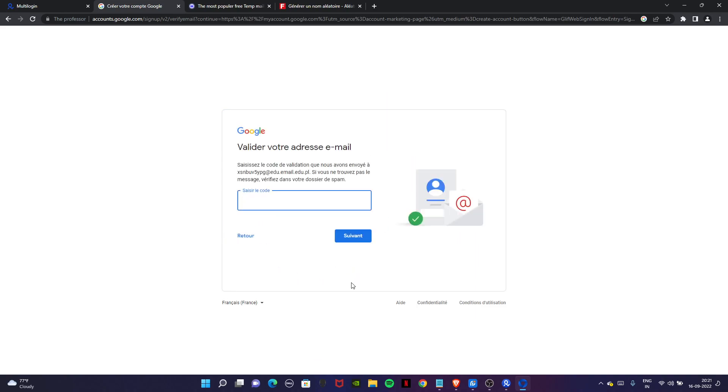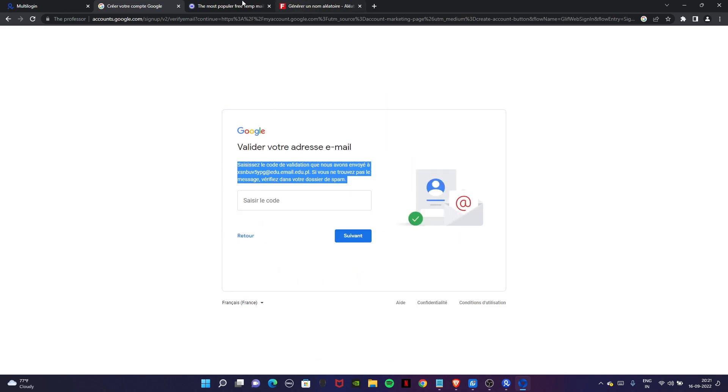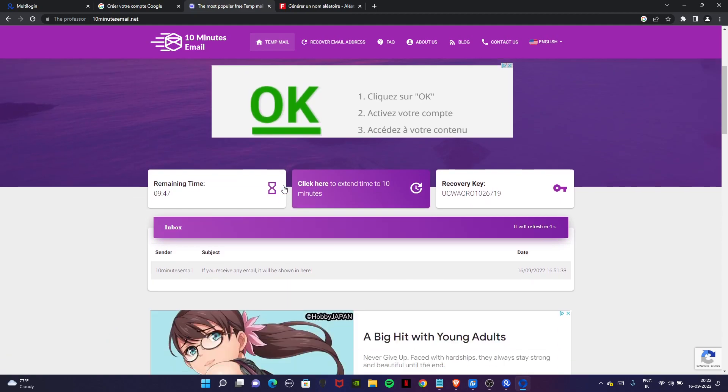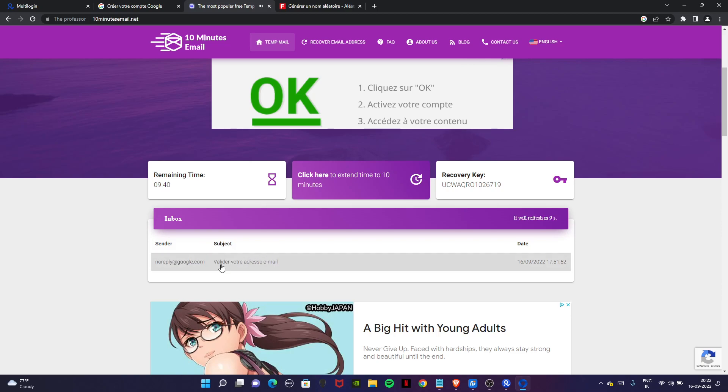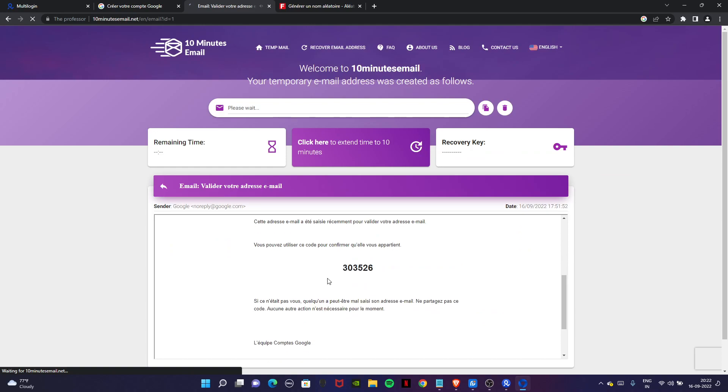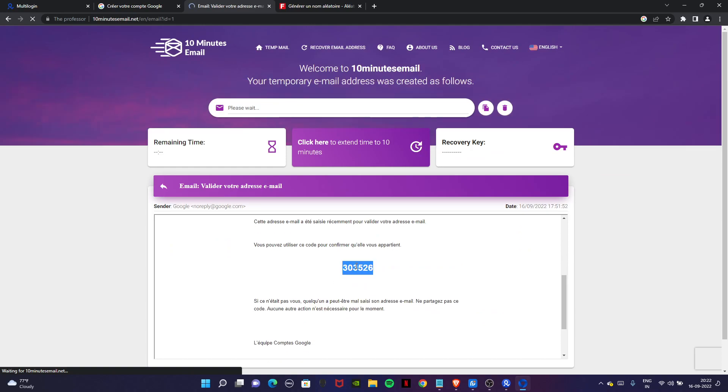An OTP will be sent to your email address. Go to your 10 minutes mail and wait for some time. You will get a mail from Google. It will give you an OTP. Just copy it and paste it here.